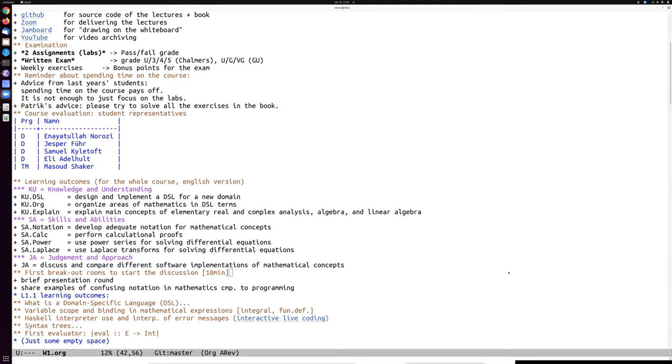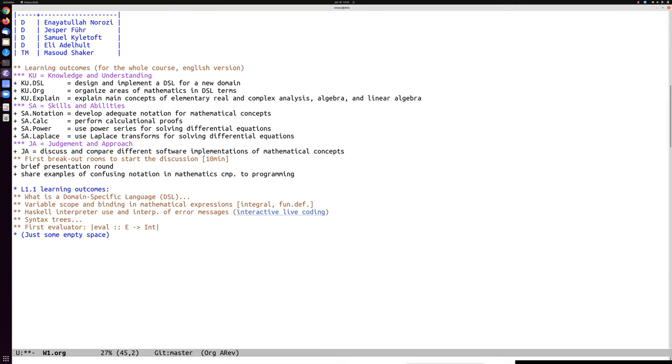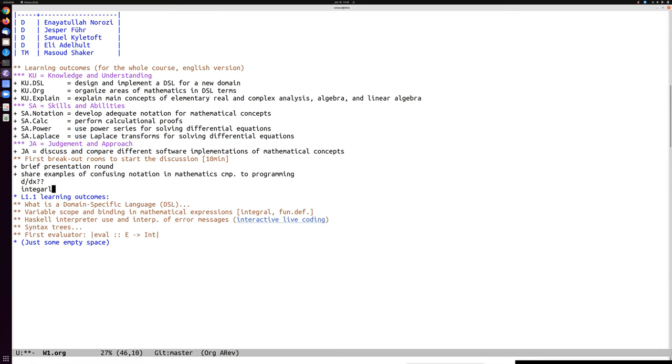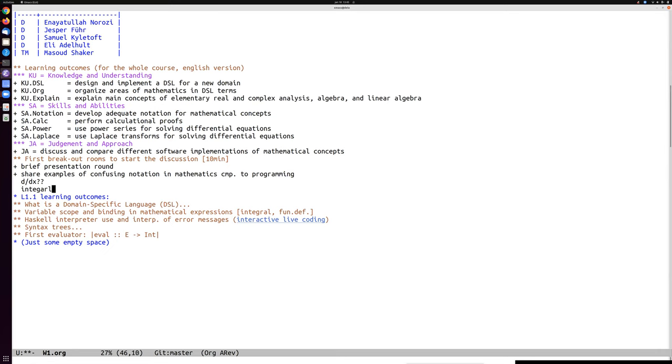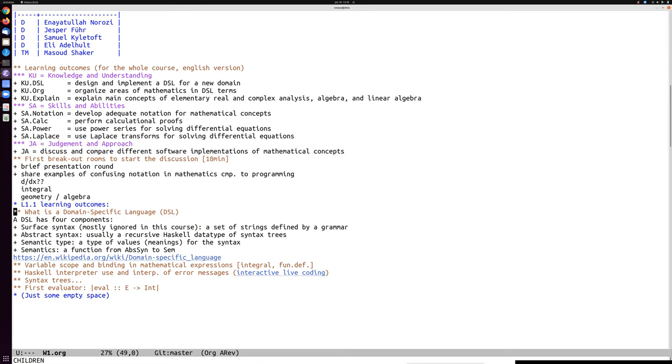Okay, I think everybody should be back. So the task here was a brief presentation round and sharing some example of confusing notation in mathematics and compared to programming. And I realized that was a bit vague. Things that I've heard mentioned were anything to do with d/dx and integral, and then some discussion about geometry versus algebra, where things might be more or less confusing.